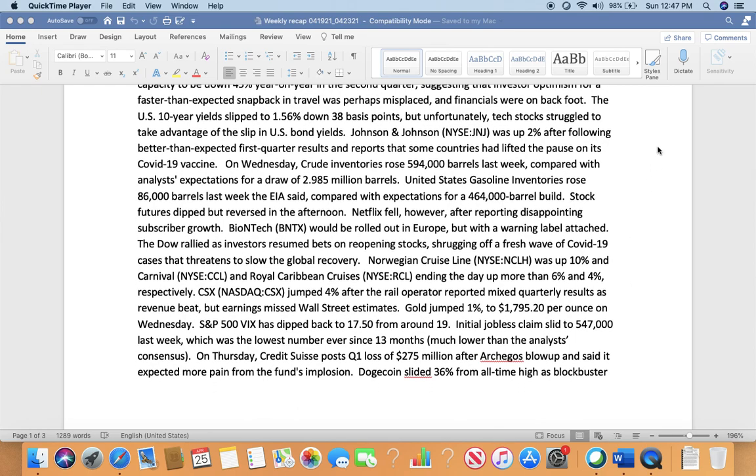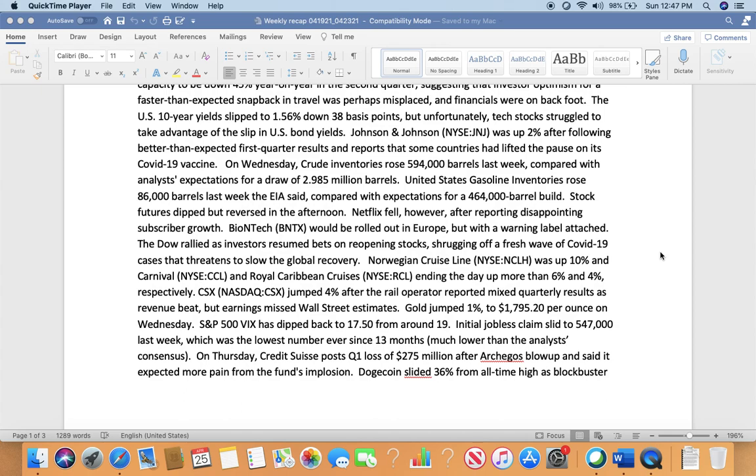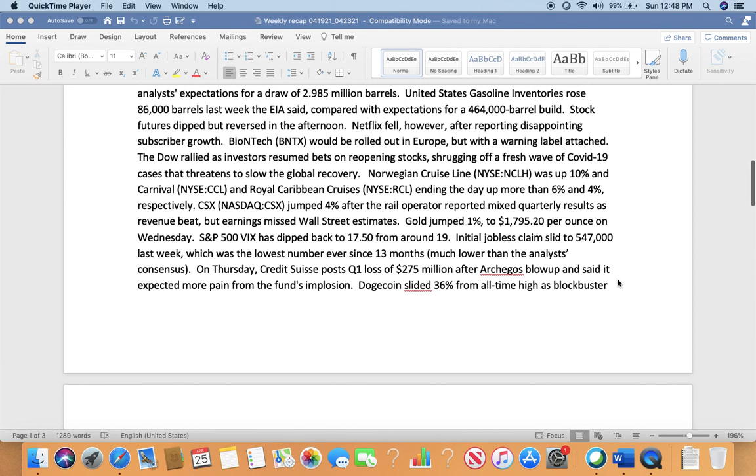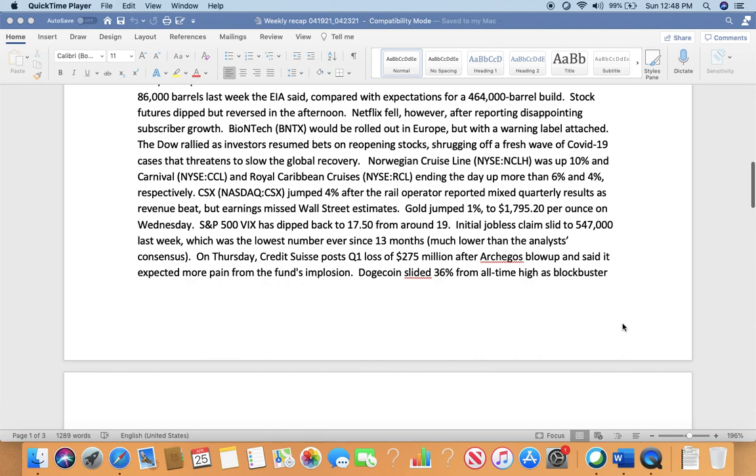U.S. 10-year yields slipped to 1.56%, down 38 basis points, but unfortunately Tesla has struggled to take advantage of sleepy U.S. bond yields. Johnson & Johnson (JNJ) was up 2% after posting better-than-expected first quarter results and reporting that some countries had lifted the pause on its COVID-19 vaccine. On Wednesday, crude inventories rose 594,000 barrels last week compared with analysts' expectations of a draw of 2.985 million barrels. U.S. gasoline inventory rose 86,000 barrels last week compared with expectations for a 446,000 barrel build. This means demand was actually dropping due to the increase in COVID cases. But in summer season, if more people get vaccinated and the situation improves, this number can turn around very quickly.